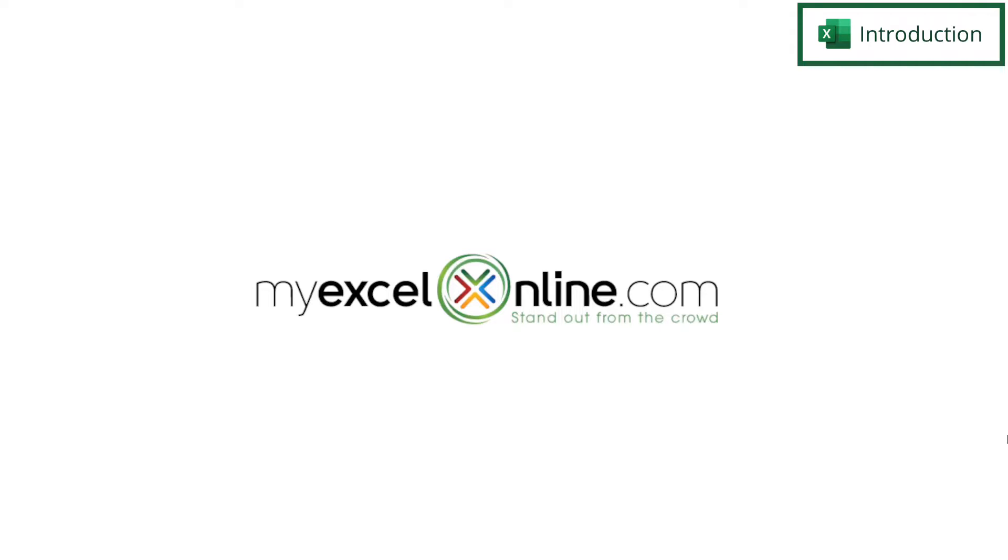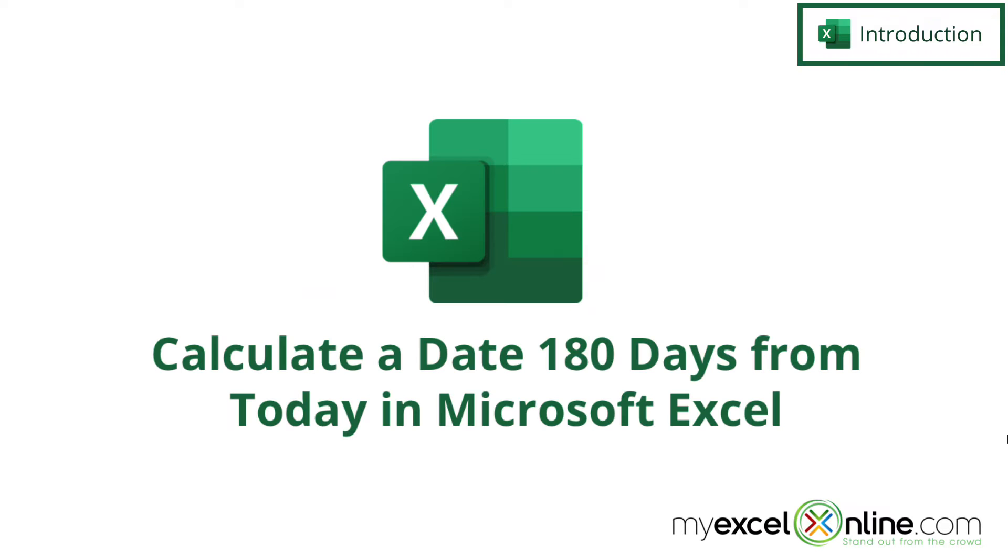Hi and welcome back to MyExcelOnline.com. Today we are going to go over how to add 180 days to the current date.